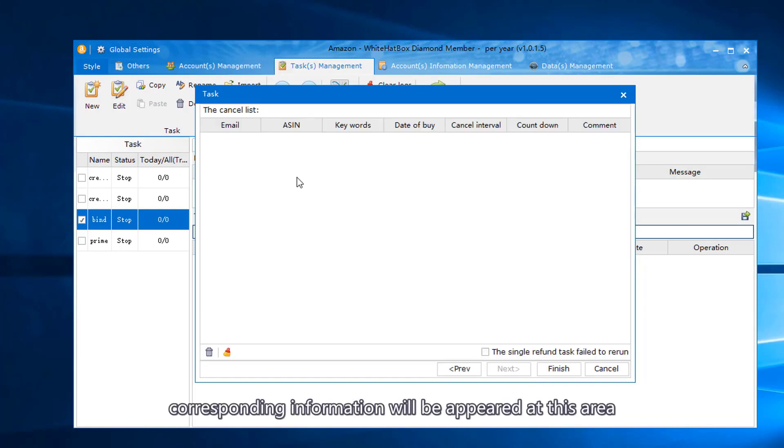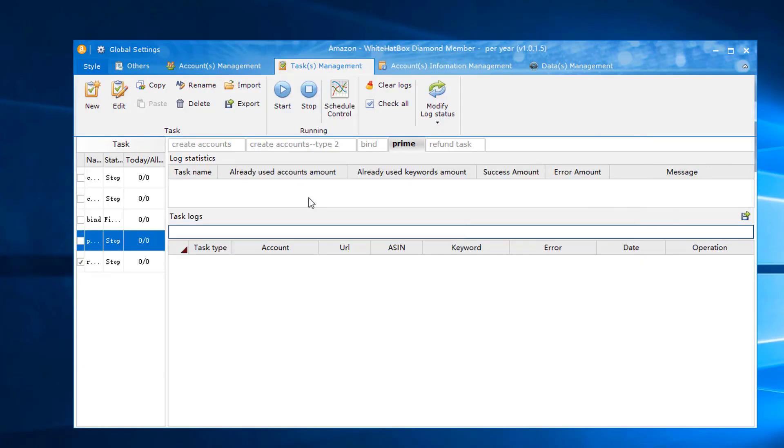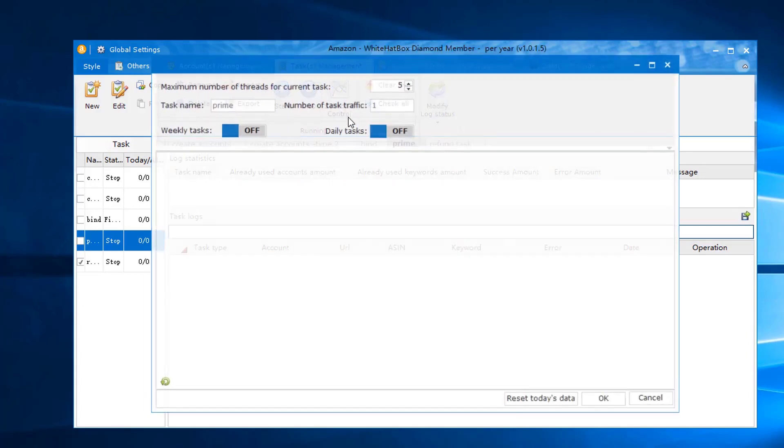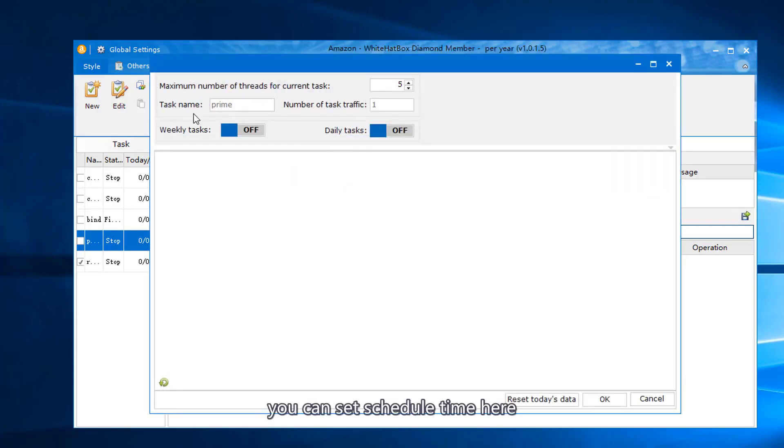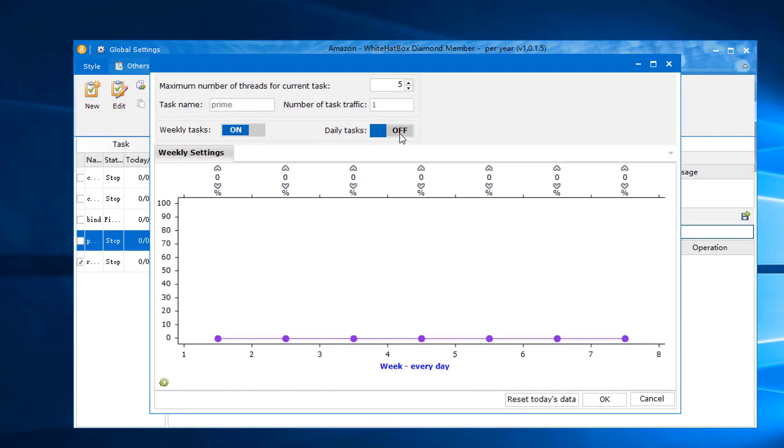Corresponding information will appear in this area. You can set schedule time here. Drag the line.